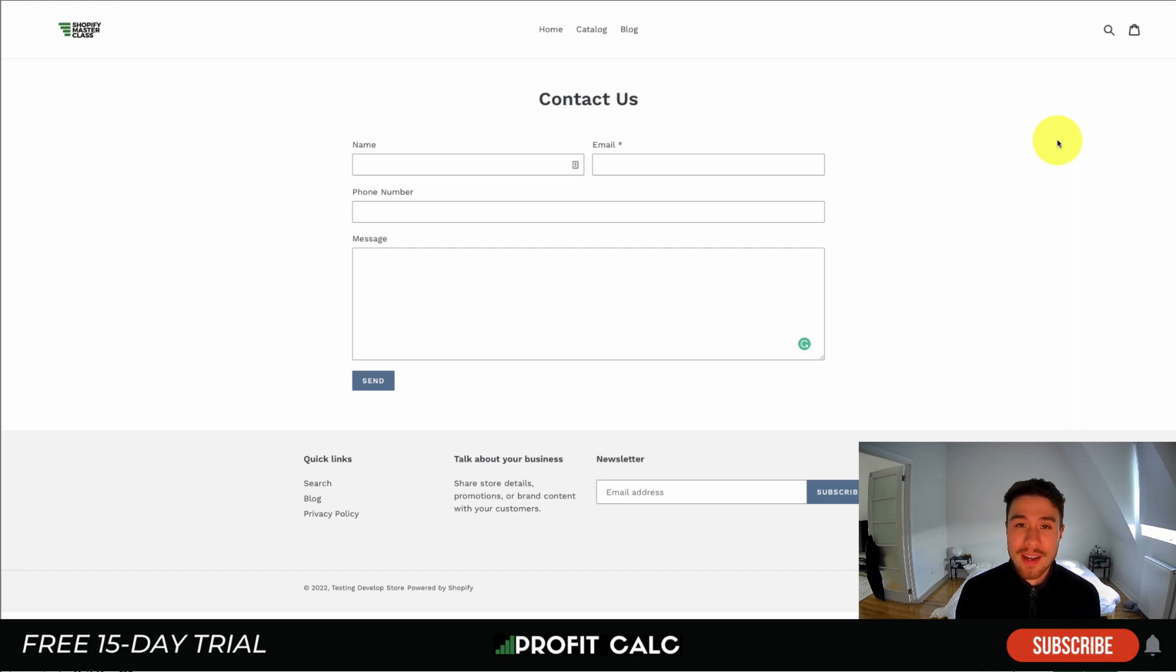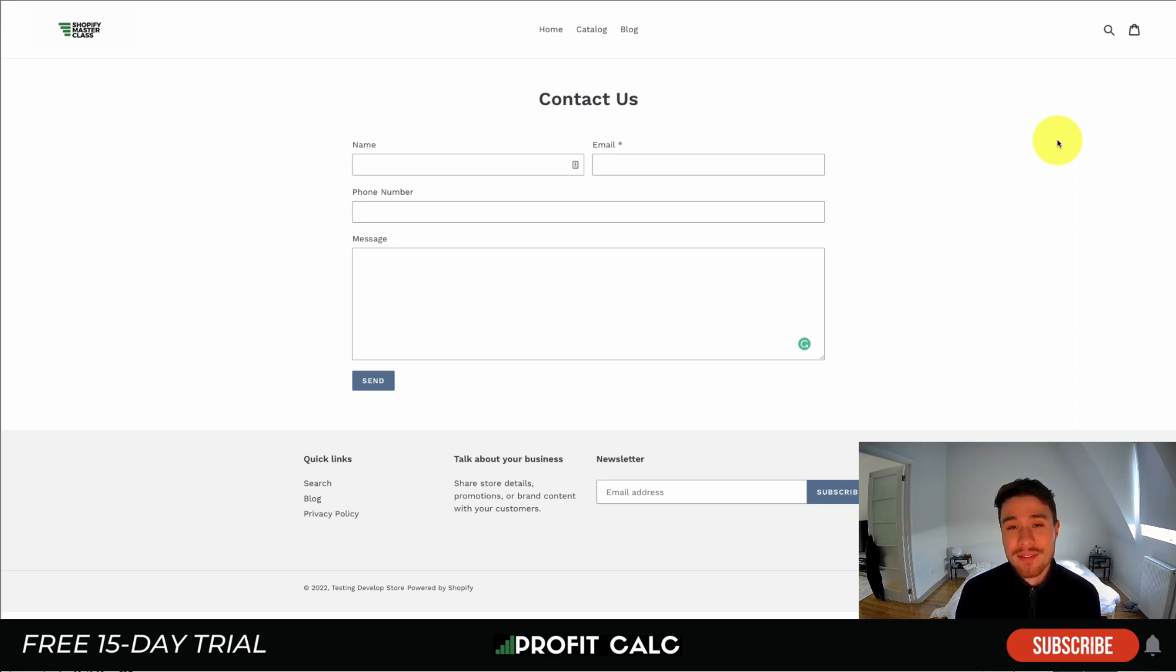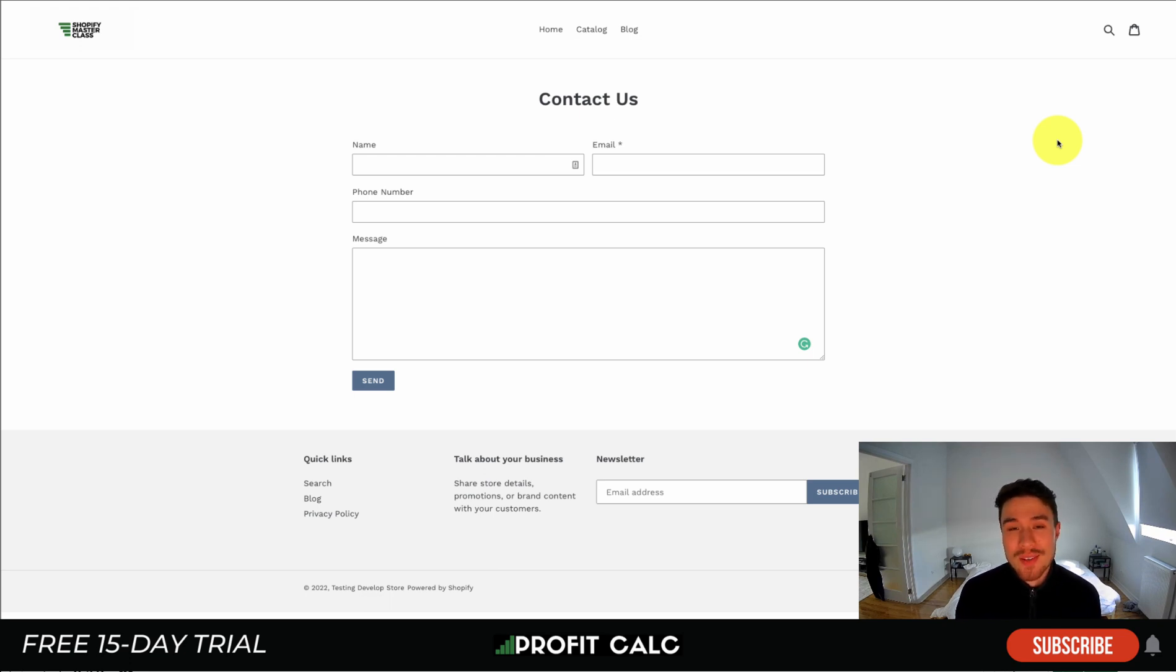Lastly, I want to mention our sponsor Profit Calc again, the one-click profit calculator available on the Shopify app store. It comes with a 15-day free trial so you can test drive everything for yourself, and there's a link in the description below. Thank you so much for watching and I'll see you in our next video.